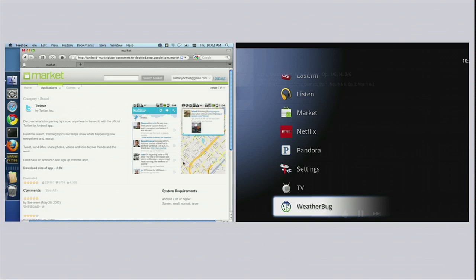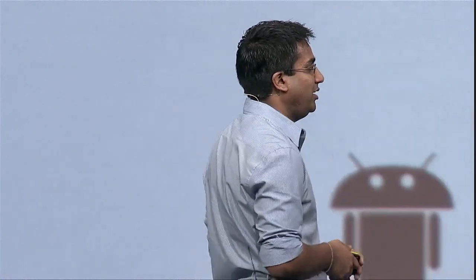Give it a few seconds. We're going to have to check if this is the right box or not. Oh, there it is! And now we can open up the app directly from Google TV, and again, it'll just work.